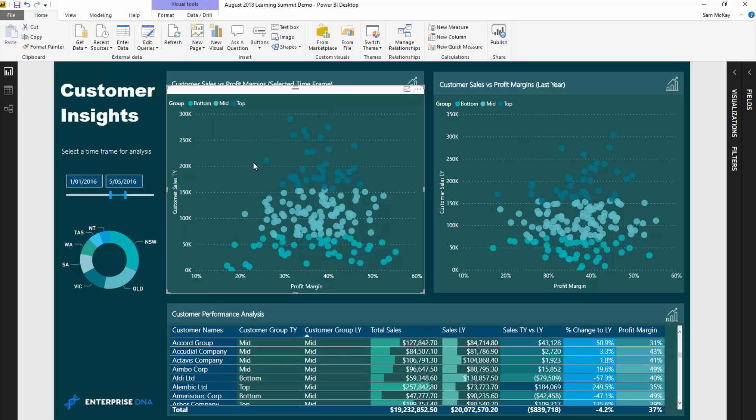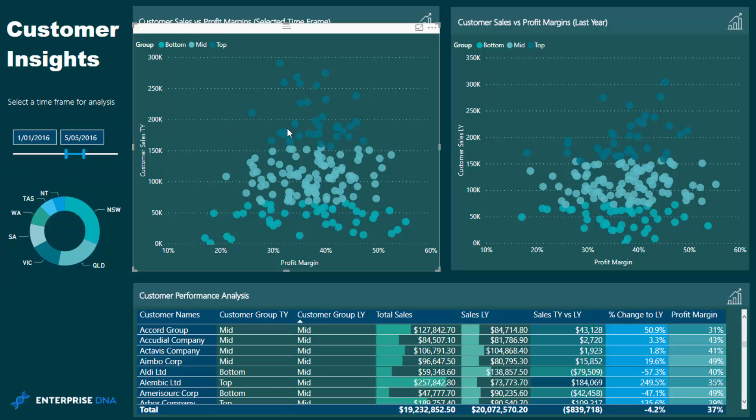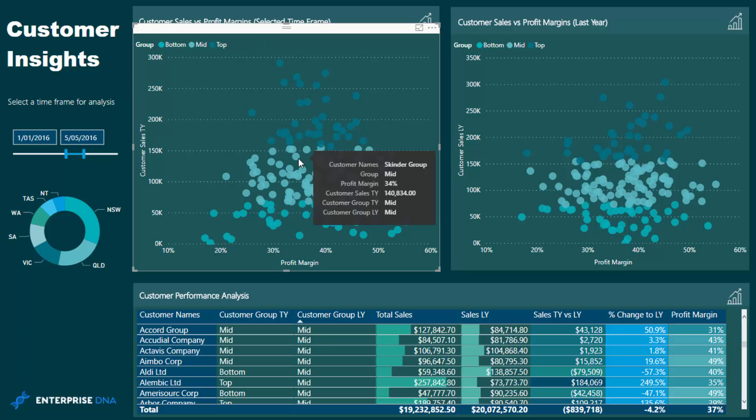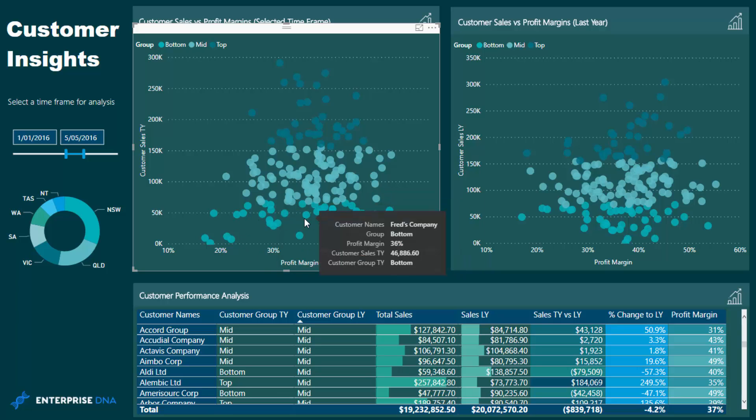I've utilized those percentages and fed them through in a particular DAX formula to then create these groups of top, mid, and bottom. I've created the segmentation in this particular case by sales, so it's a chart showing sales versus margins for any time frame. The segmentation has occurred via sales and you'll see there's a cutoff point here and another cutoff point here. These particular customers up here are the top 20 percent, these mid customers are sitting from a sales perspective between 25 and 80 percent, and then these are the bottom 25 percent of customers based on sales.